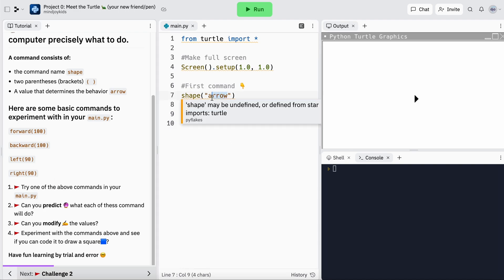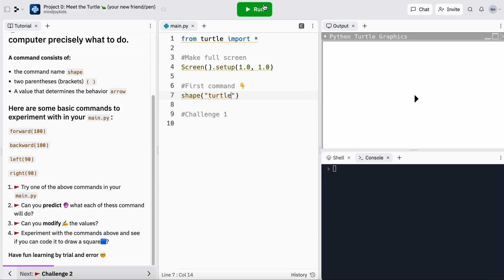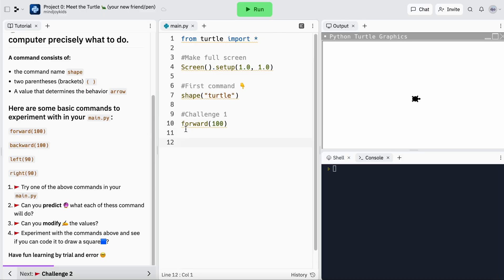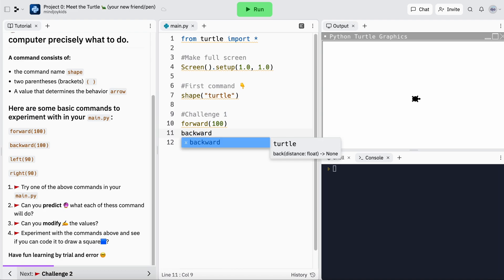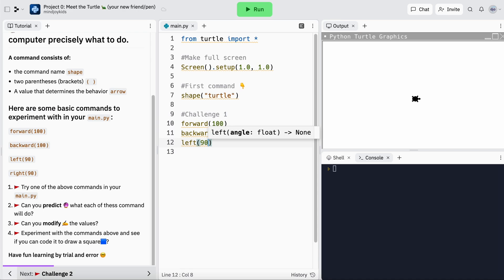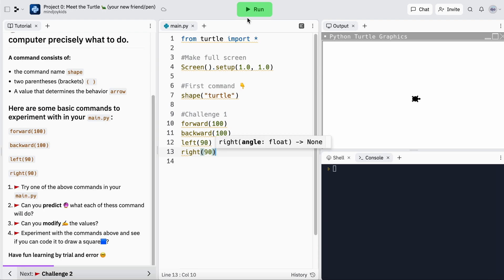Let's go and change it to 'turtle' and see what happens. I'll hit run — remember, to see the output you have to hit the run button. Brilliant, it's turned into a turtle! So for challenge one we're going to copy some basic commands and explore, experiment, and get a little familiar with the workspace and the idea of programming. You can practice copying and pasting or just typing the commands — there's really no right or wrong way. I'm going to write out all these commands and hit run — it went forward, backward, left, and right.